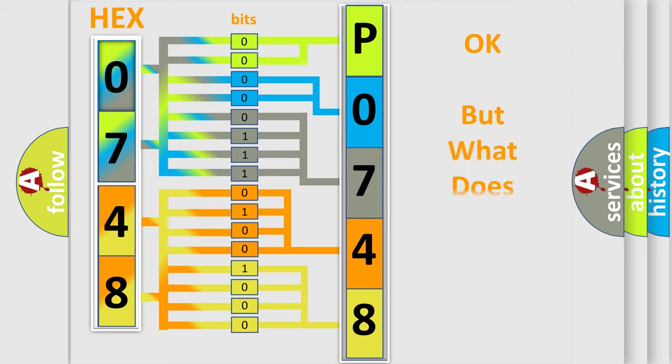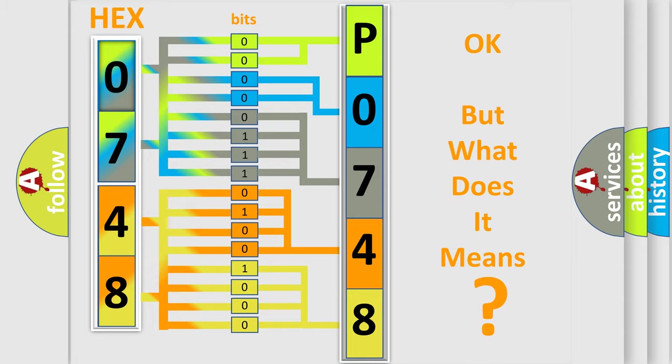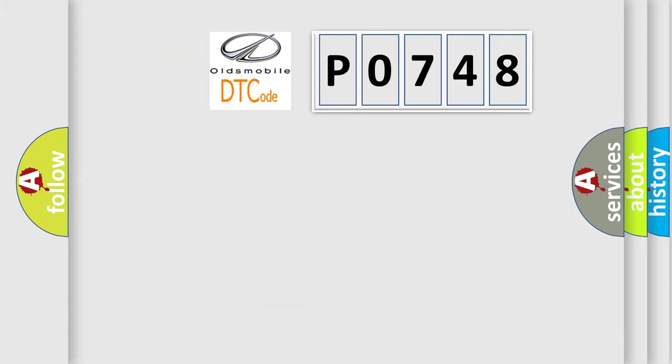The number itself does not make sense to us if we cannot assign information about what it actually expresses. So, what does the diagnostic trouble code P0748 interpret specifically?